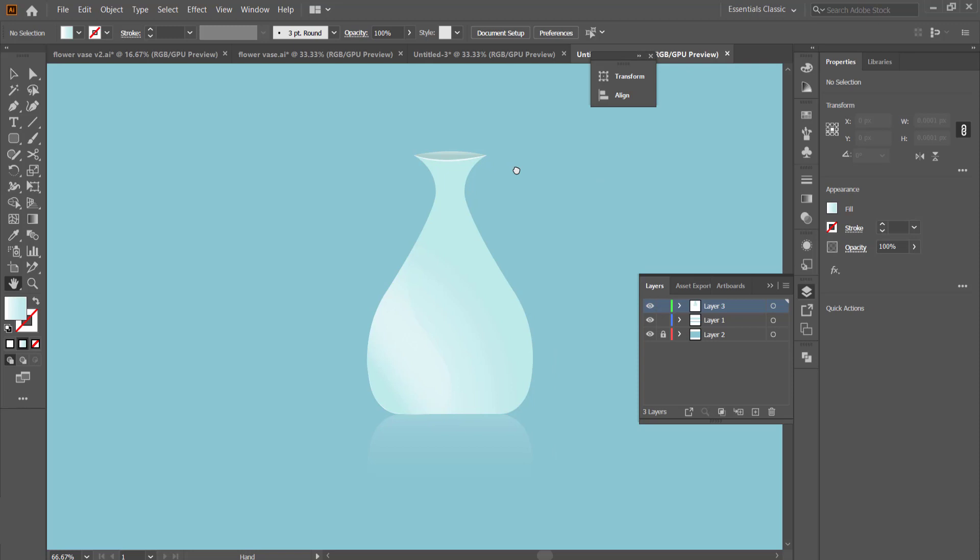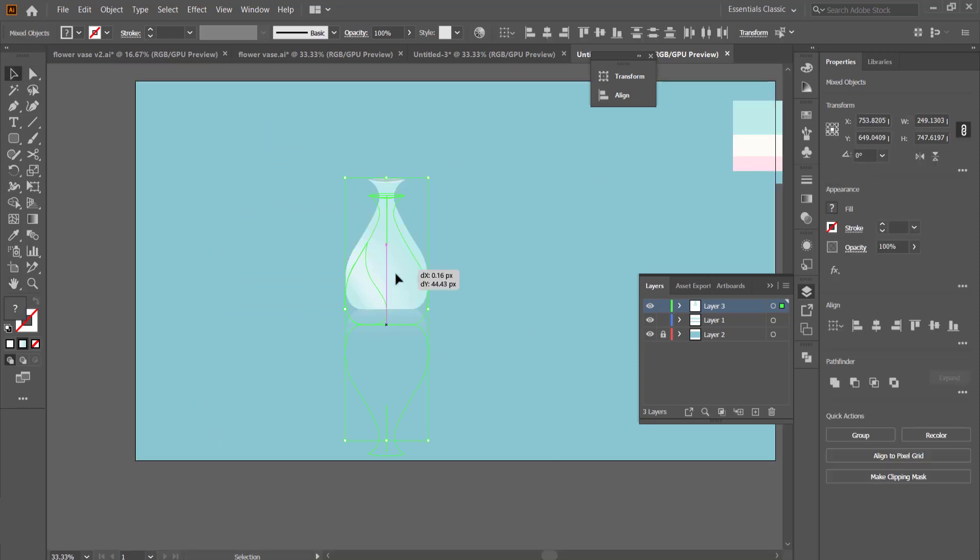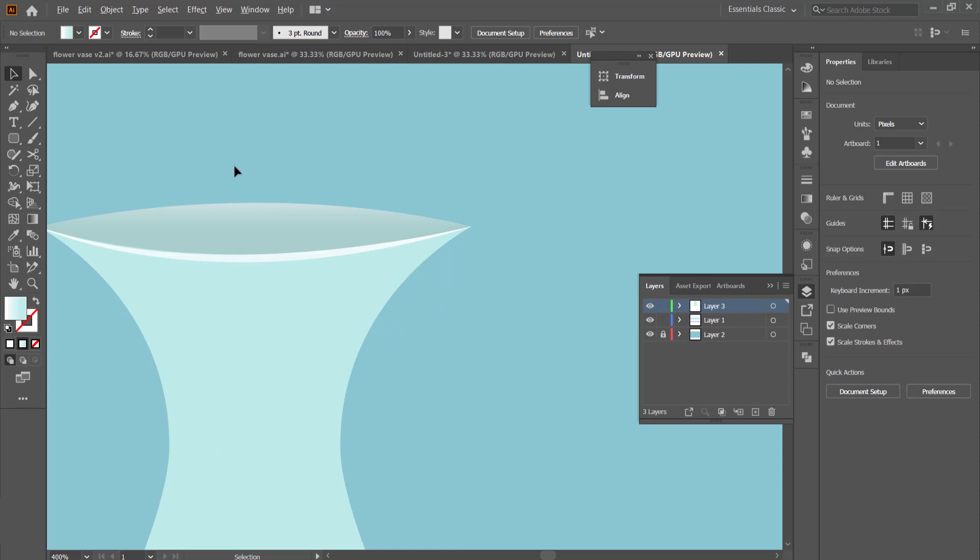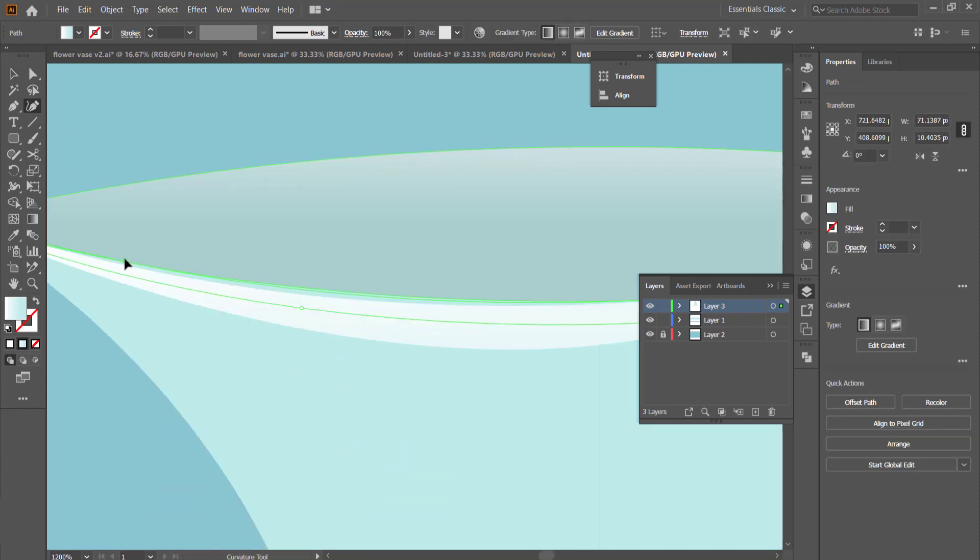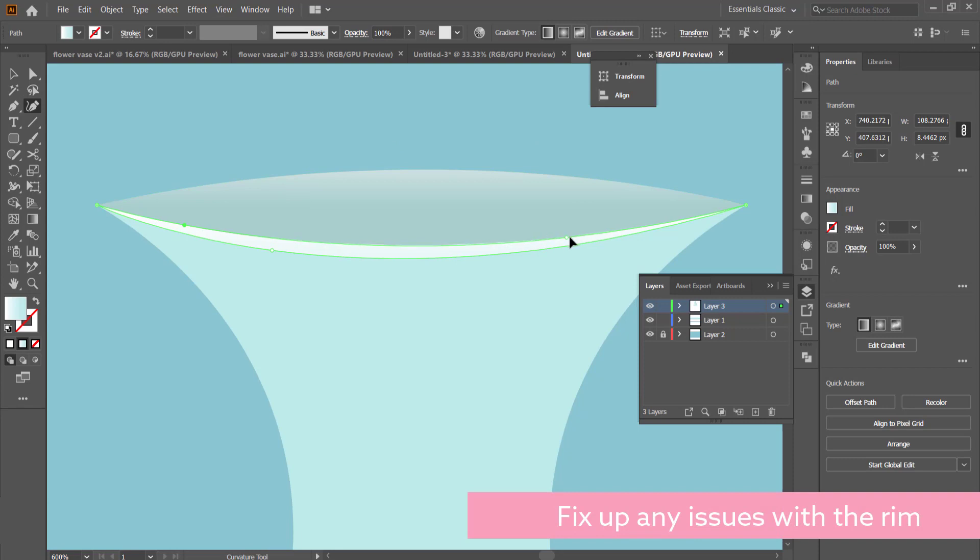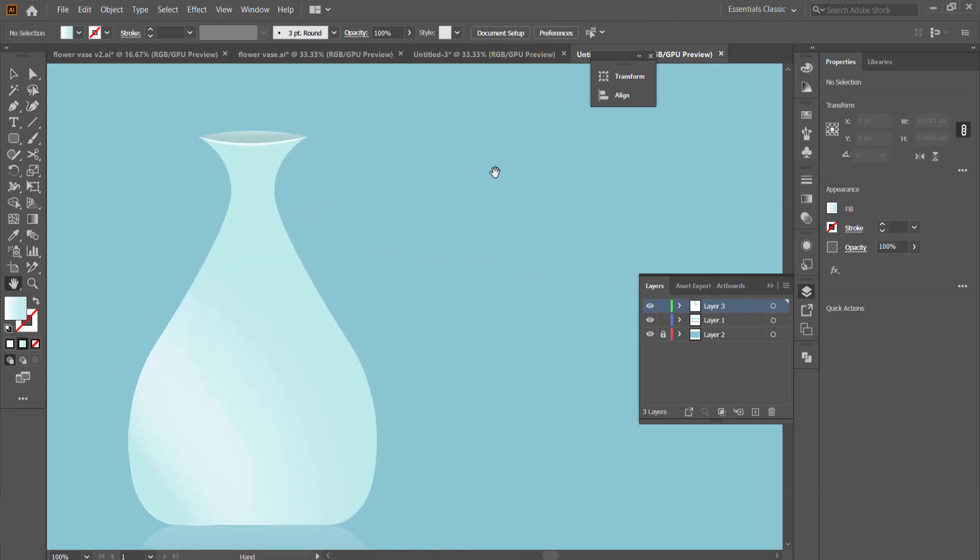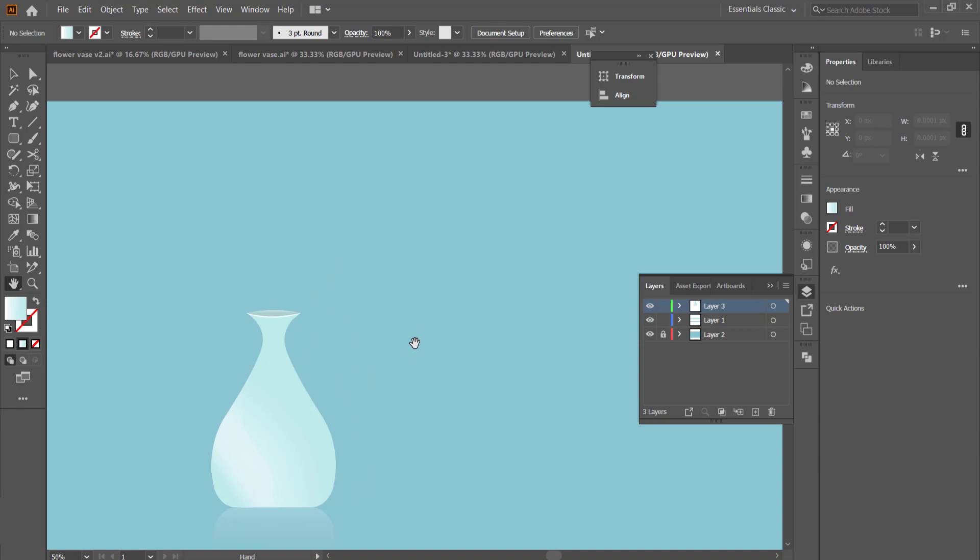Now I'm happy with that. If I need to fix up any things, I can make my adjustments here. For example, the lip—we can go and grab that curvature tool and just grab it so it becomes a little bit thicker on both sides. And any other issues you need to fix up, you can go and do that right now.